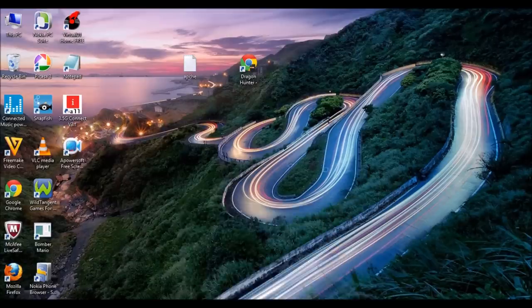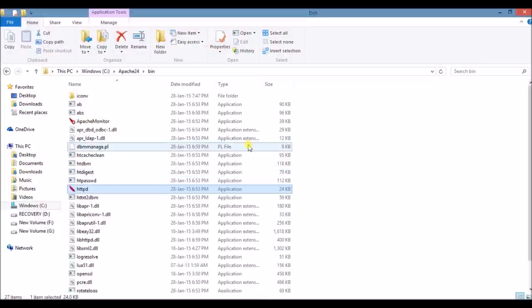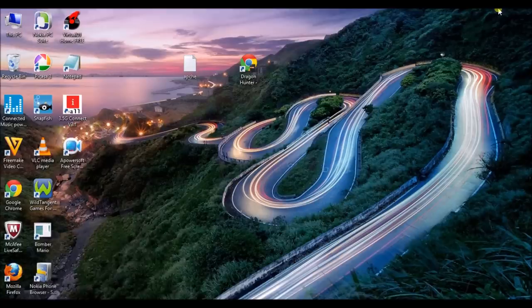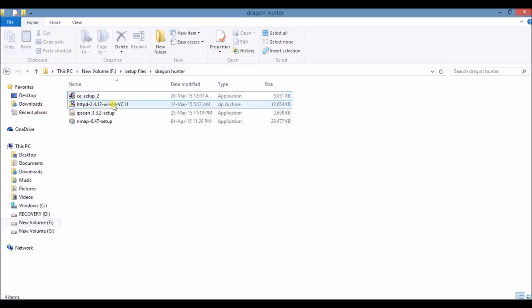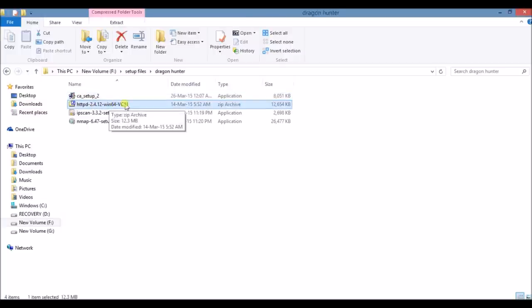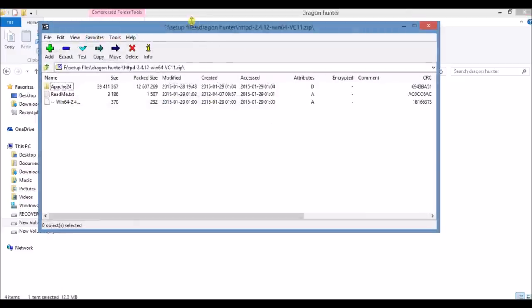Now go to your zip file location and here you will see file is httpd 2.4.12 win64vc11. It is a zip file. Double click on it. The 7-Zip will open and extract the file.